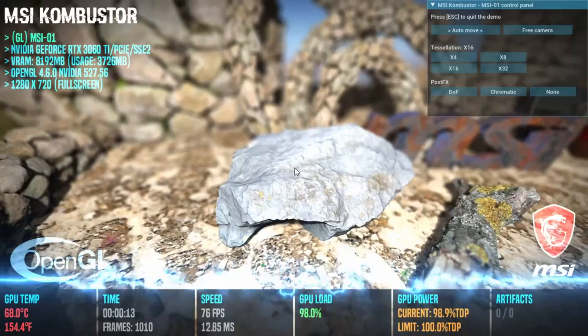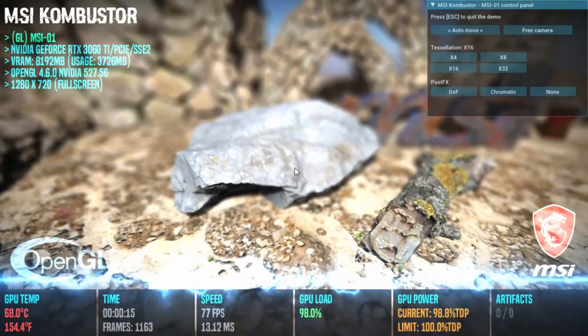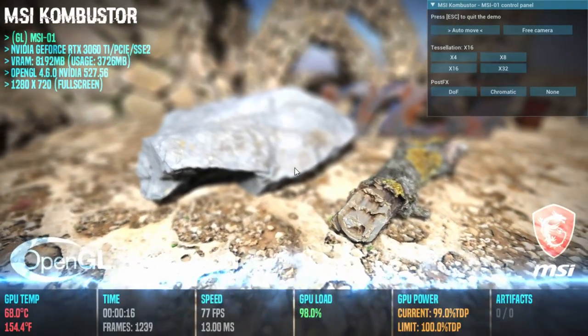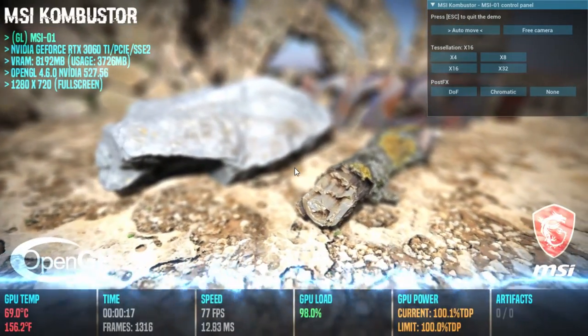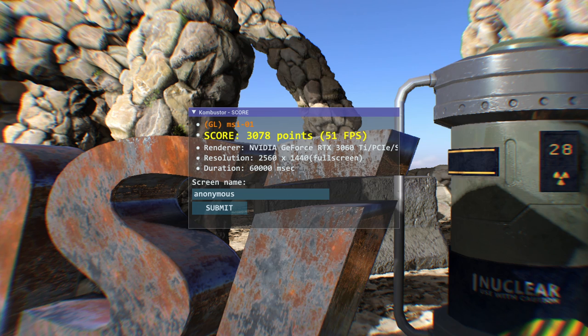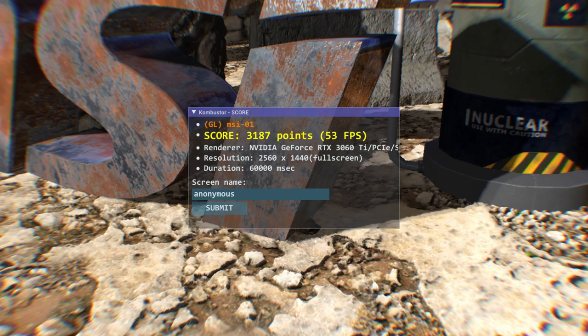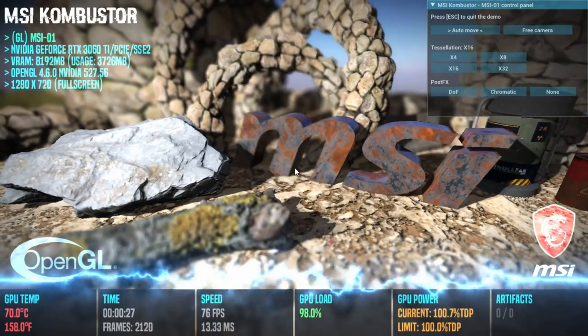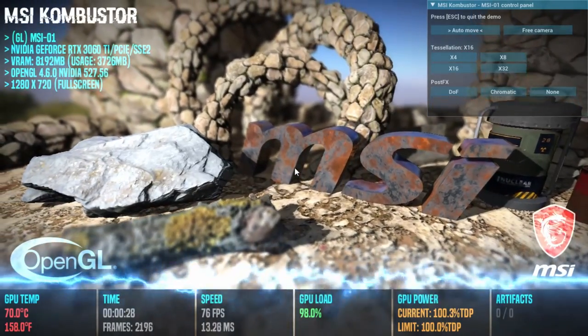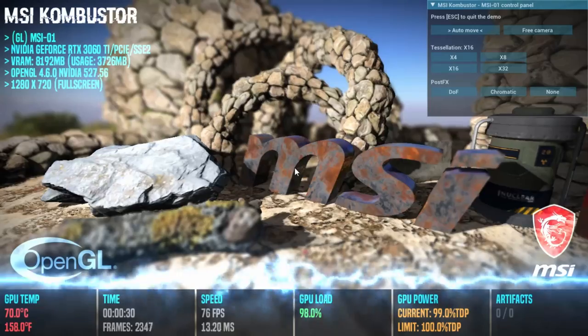Using the MSI Combustor 1440p benchmark with the GPU as stock, the score is 3078 with a 51 fps average. With the undervolt, the score improves to 3187, an increase of over 100 points. And the frame rate improves to a 53 fps average. It's good to use a benchmark like this to make sure the performance is increasing.